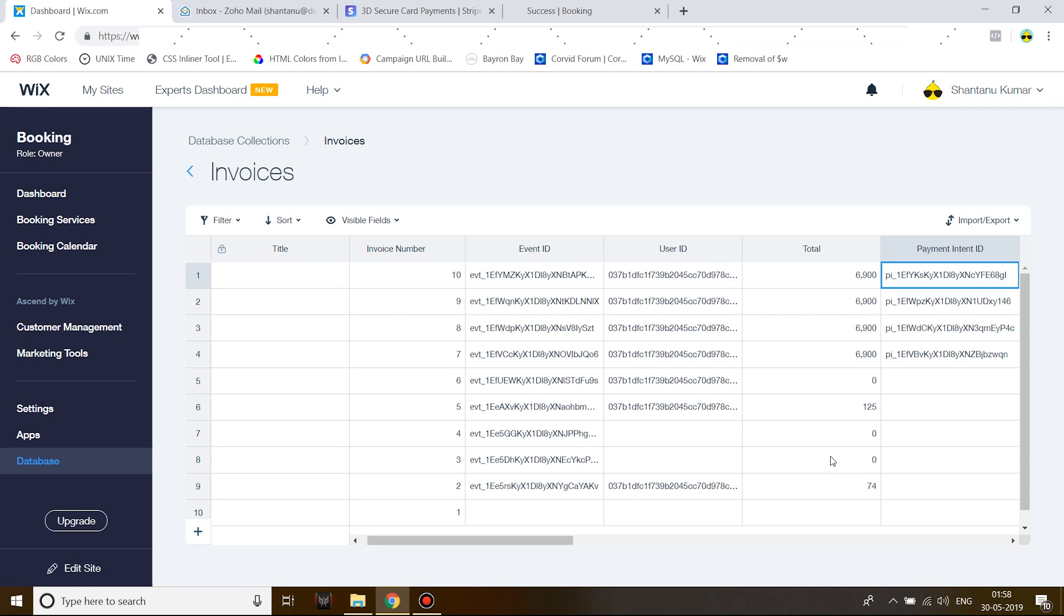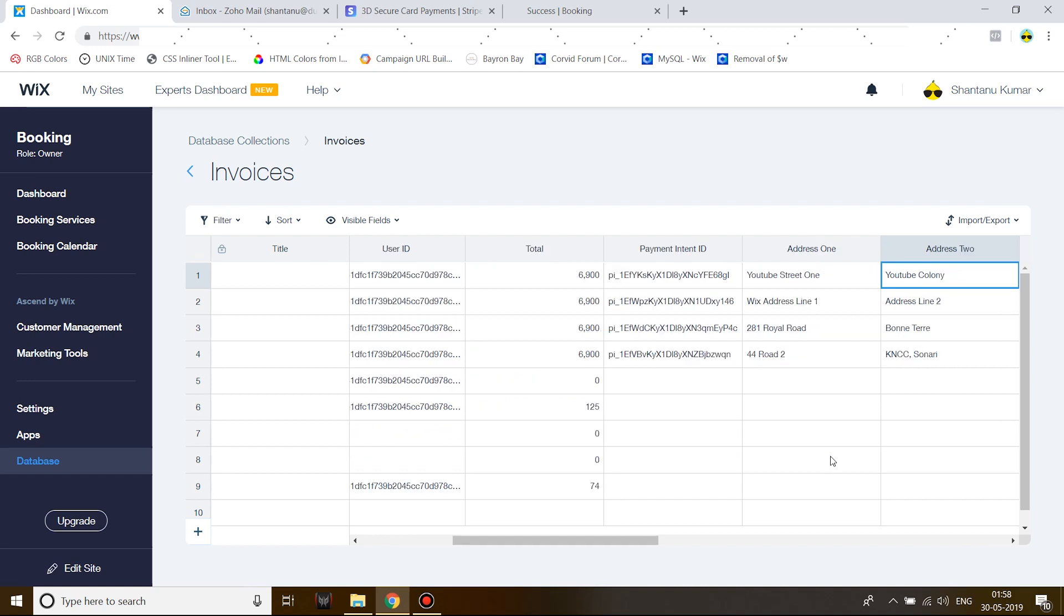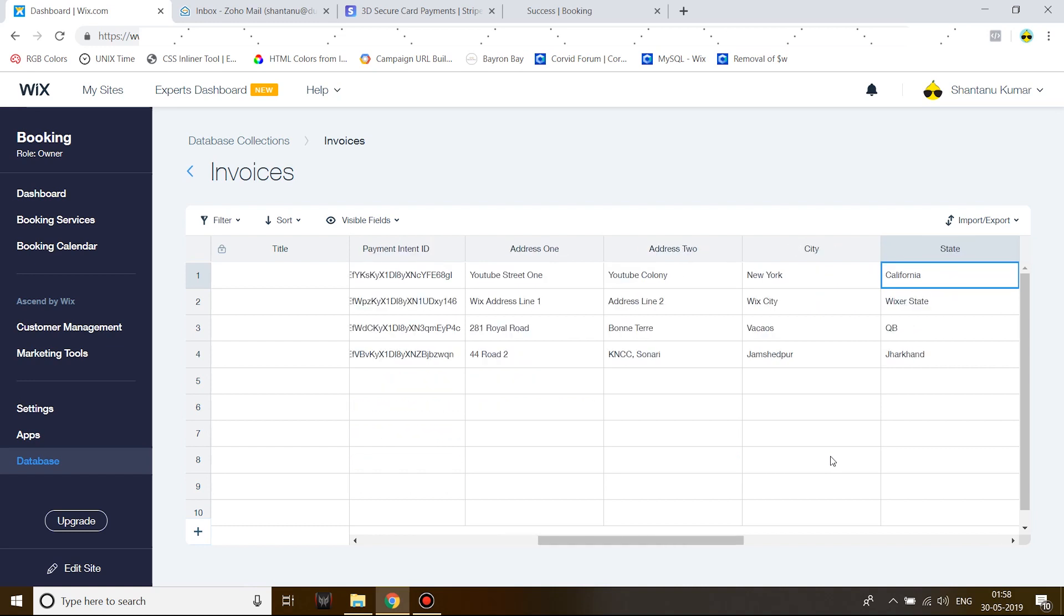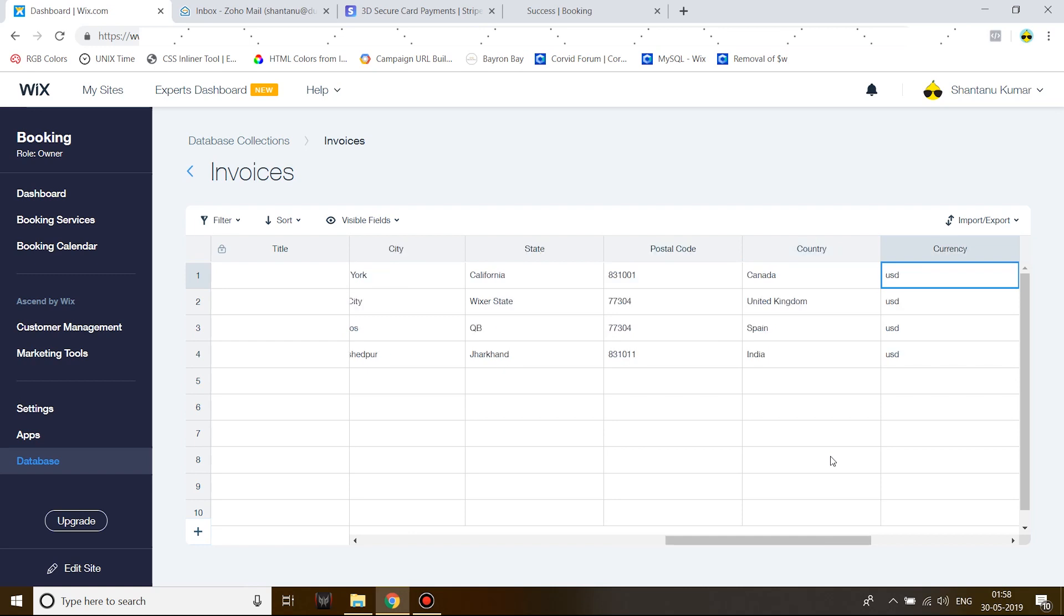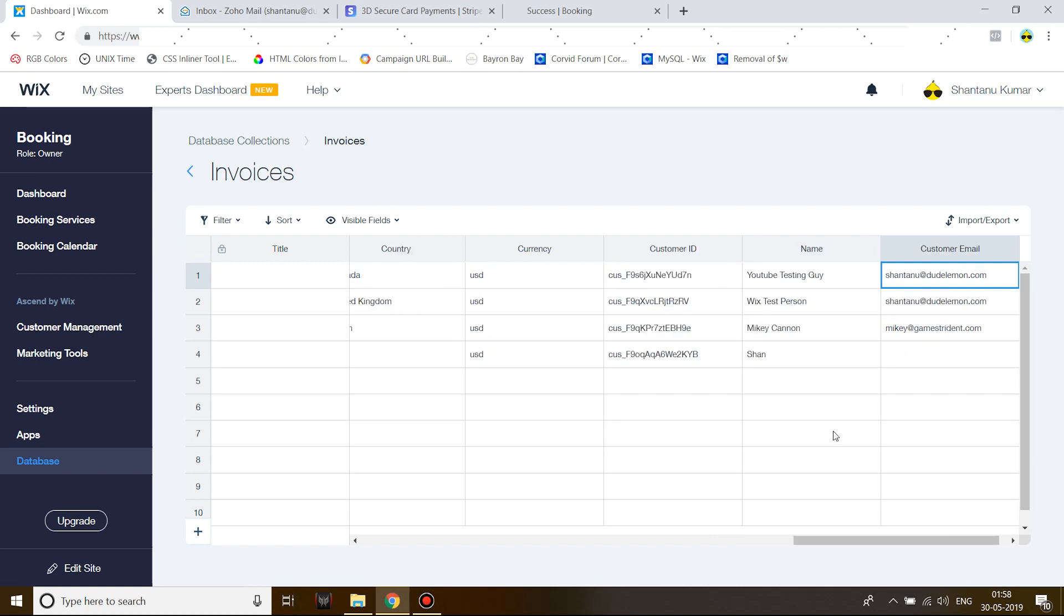There it is: YouTube Street One, we entered YouTube Colony, New York, California, and we entered Canada. Currency USD, and this is the customer ID: YouTube testing guy, and the email.